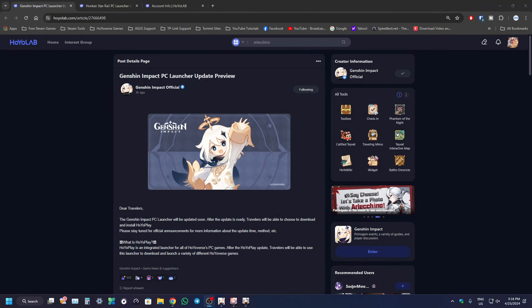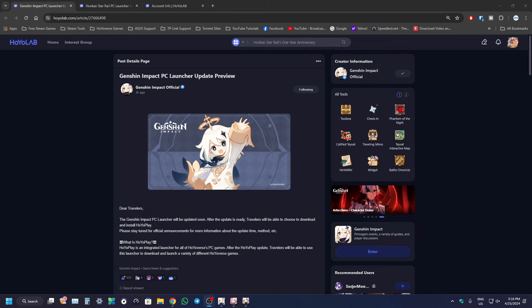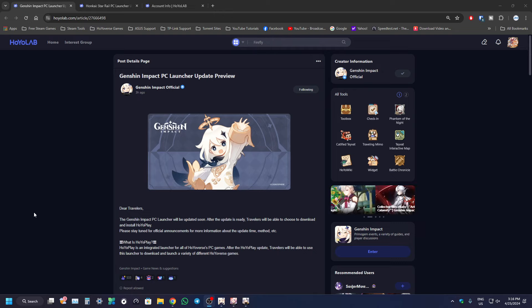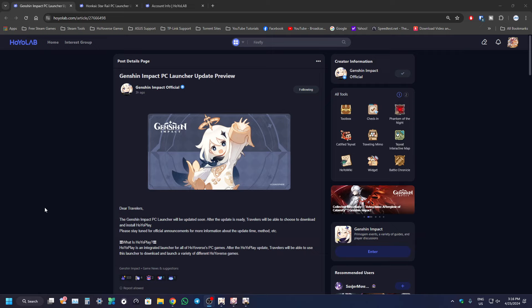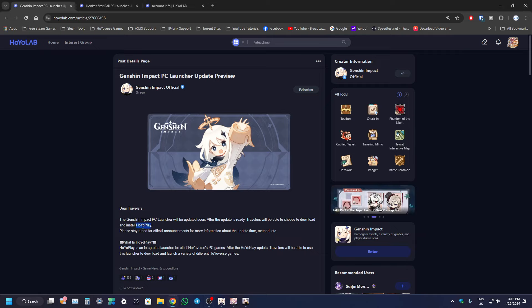Alright guys, welcome back to another video. Today we're going to be talking about some of the new changes that HoyoVerse is going to be doing to their games. So if you guys don't know, they are actually going to be launching a new launcher known as HoyoPlay.